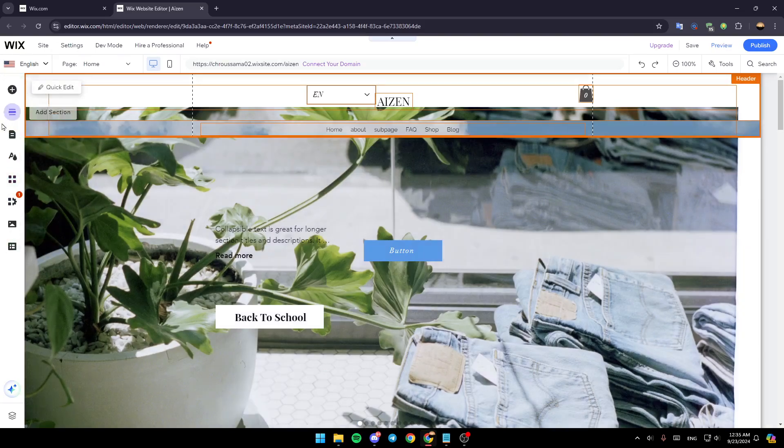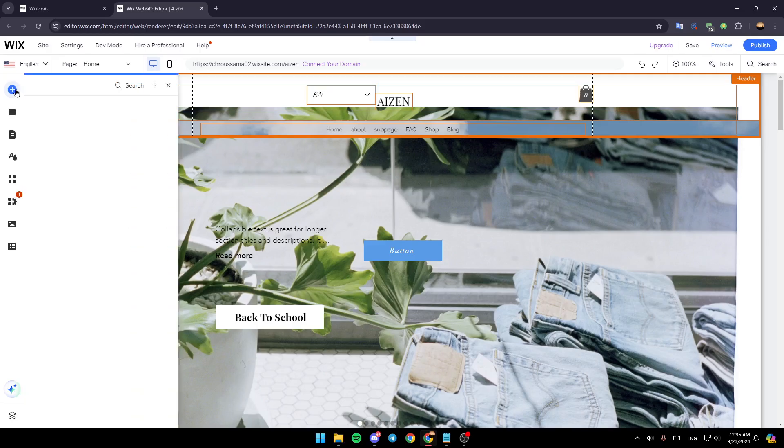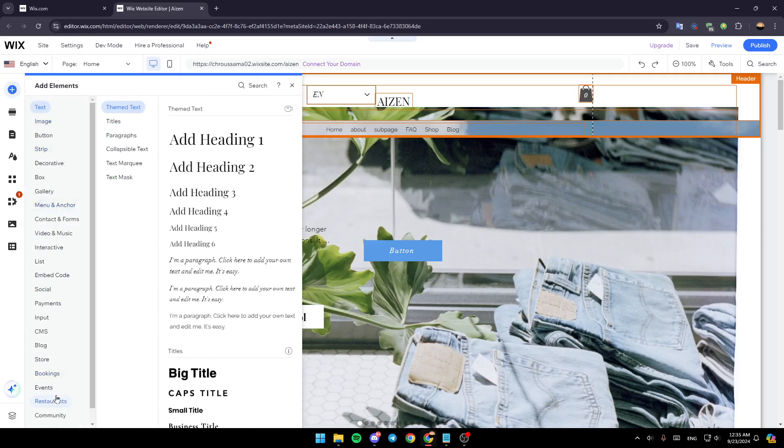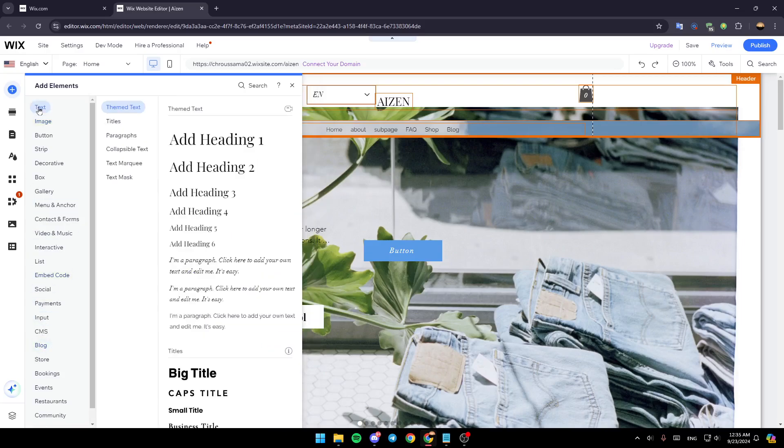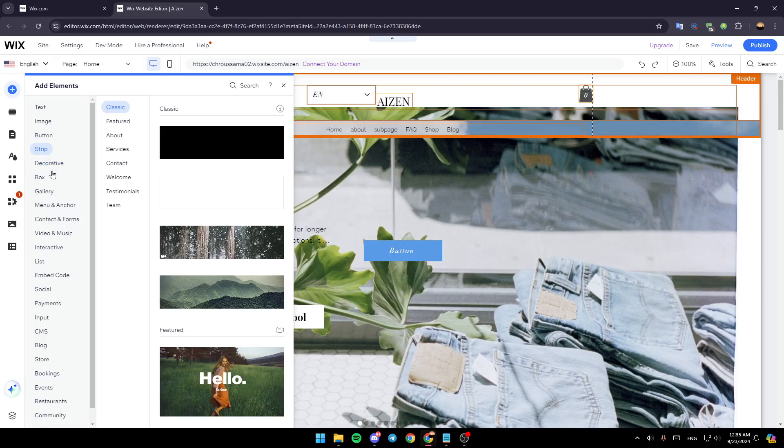Right now here in the left you're going to find all of these tools. This will help you customize and design your site. Right now go to the first option which is this plus icon, click on add elements, and then right here you're going to find all of these elements that you can add. You can add a text element, image, button, strip, decorative, and so on.